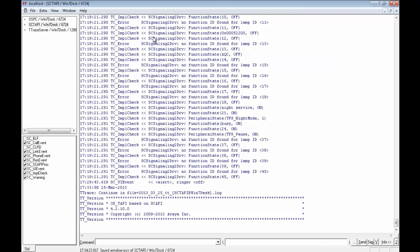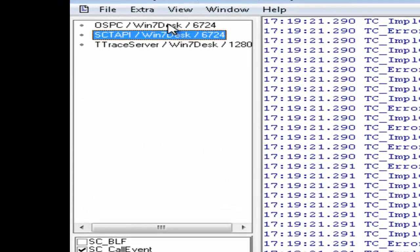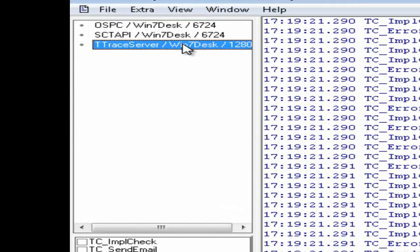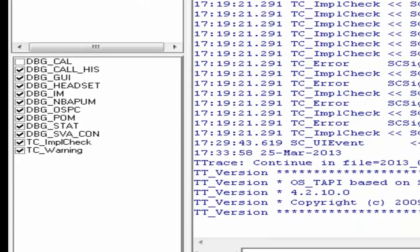Now, under T-Trace, we see two options. One is SCTAPI and the second one is OSPC. It also shows up T-Trace server, which we are not interested in. SCTAPI shows the connection between the CM and the 1x attendant and the relevant messages that are shared between these two, whereas the OSPC shows the application logs.